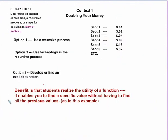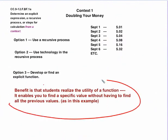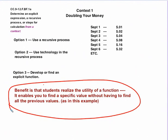The nice thing is that, this is what'll happen after doing all that work with the recursive process, is that your kids will realize the utility of a function, that it does enable you to find a specific value without having to find all of the previous values.